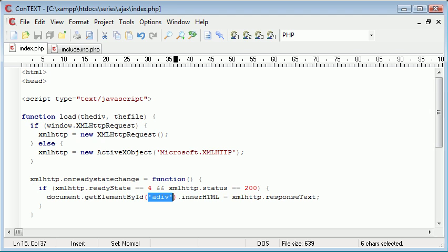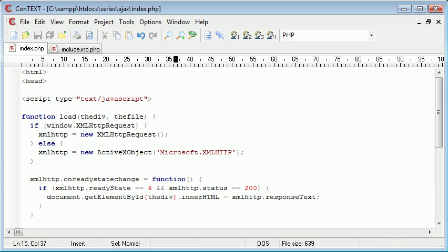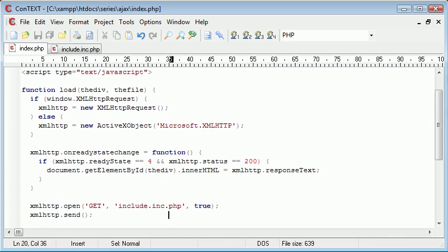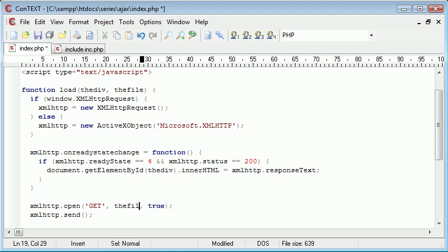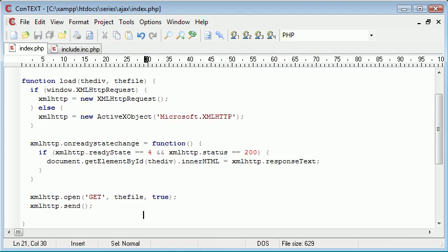So all we need to now do is go down and make the changes. So the div here is specified as a div but we want this to be dynamic depending on what we pass through this function. So this is just going to be the div. Now let's go down, this file here needs to be dynamic so this is the file. So it is really as simple as that.